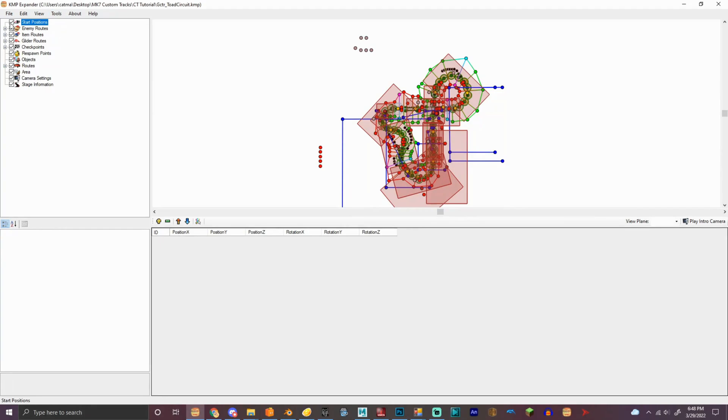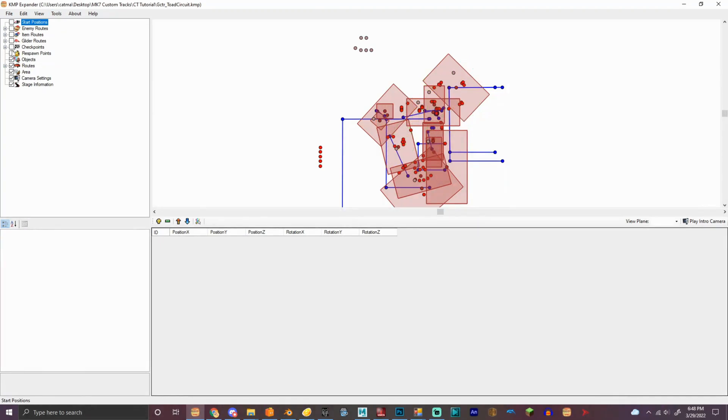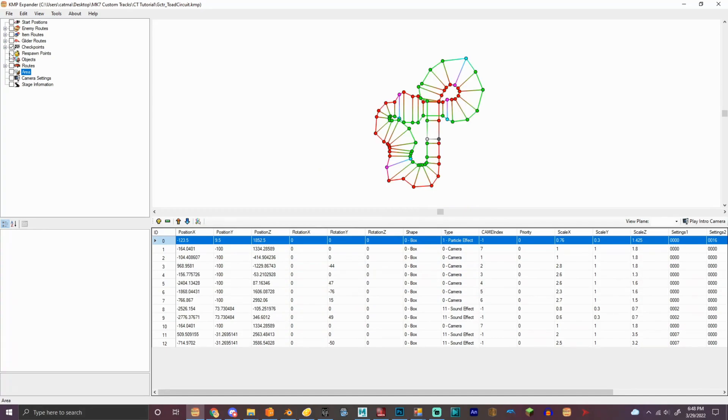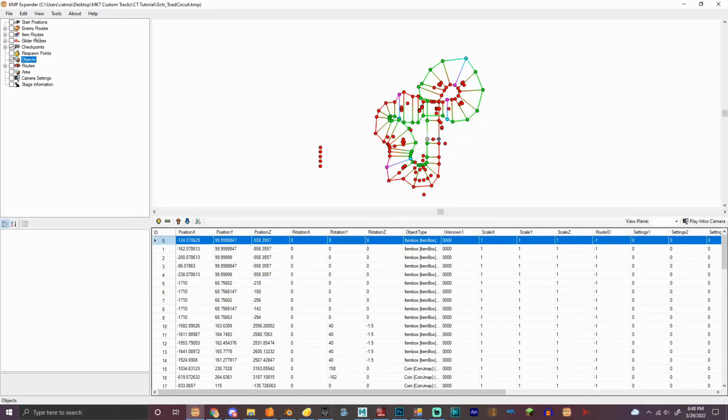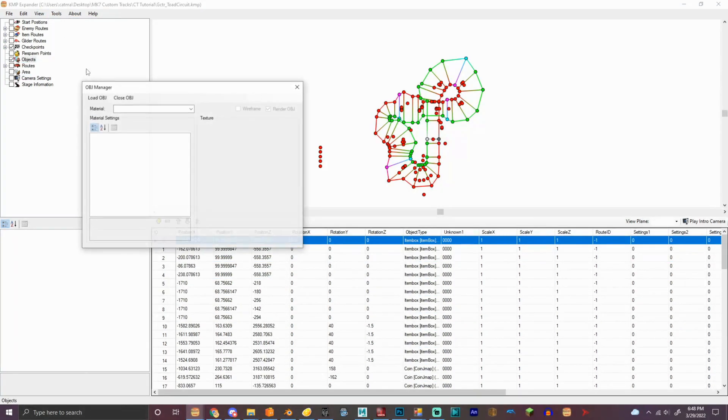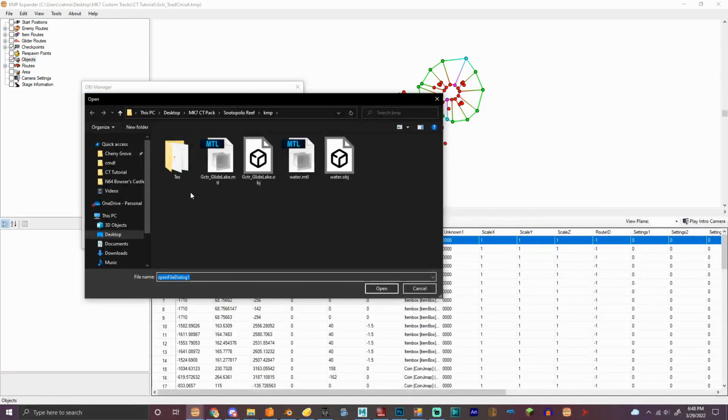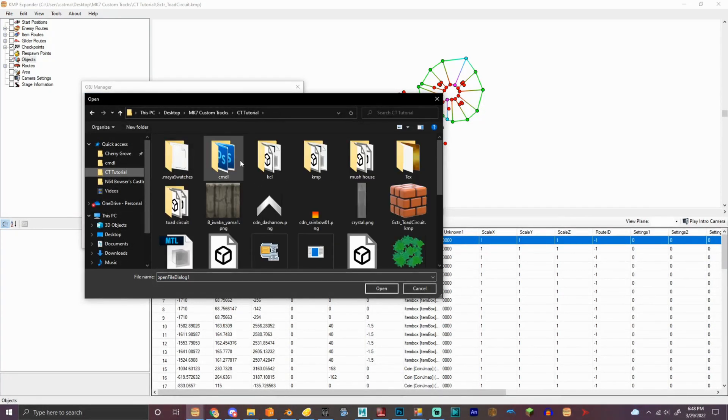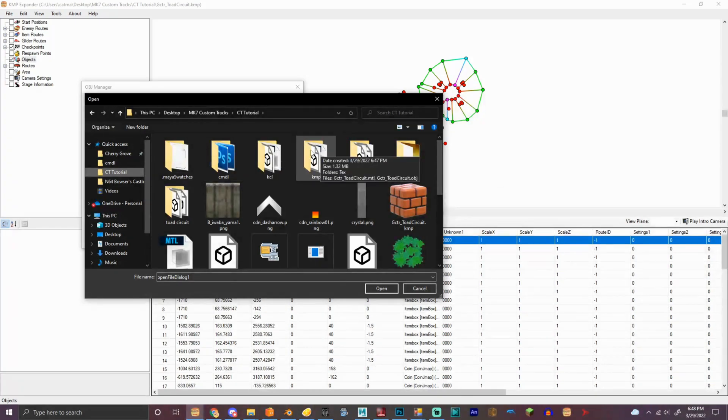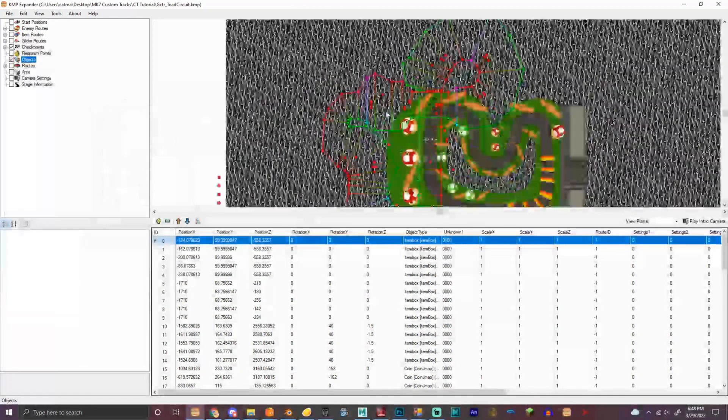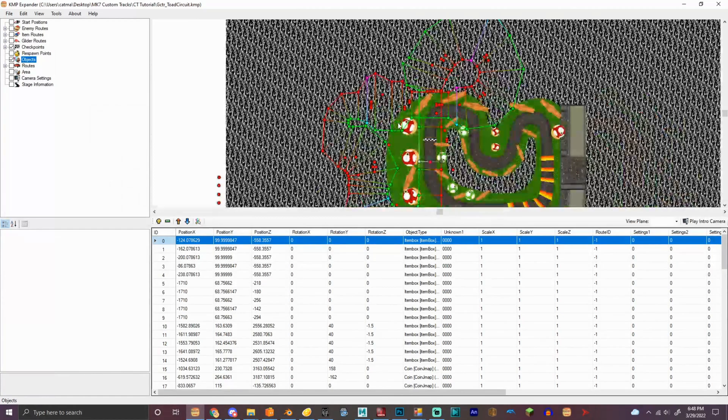So we got to deselect everything for right now, except the checkpoints, I'll re-enable in a second, and the objects as well. Tools, open OBJ manager. Here, KMP, and bam, we have the model.